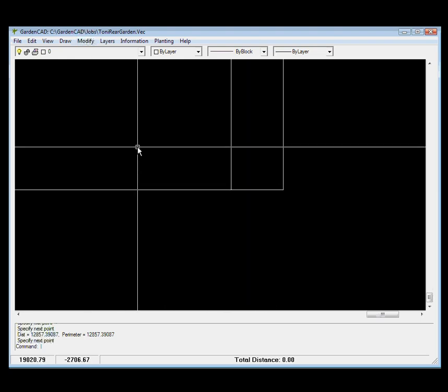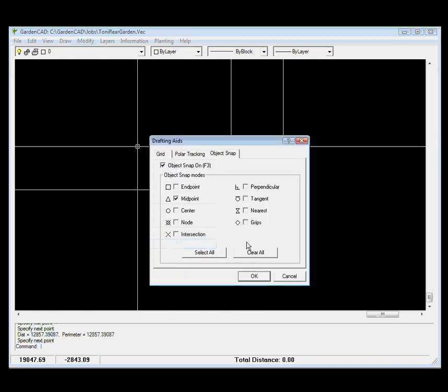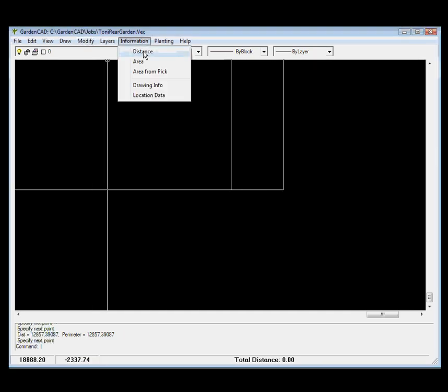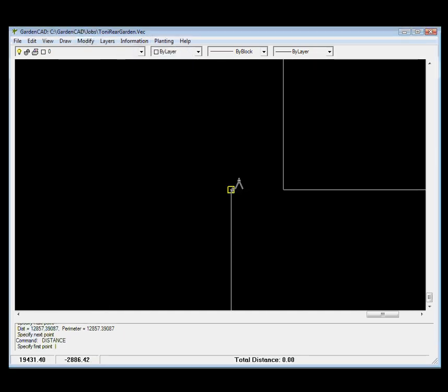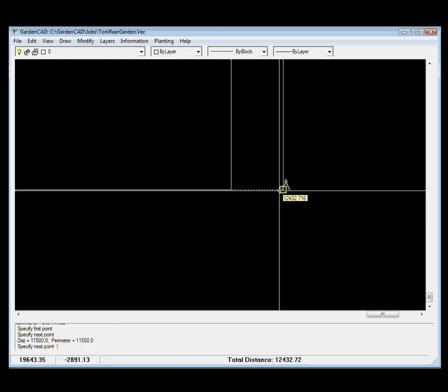So again you need to be careful. The midpoint of that left line is not the same as the other. To get an accurate measure we'd really want to go end to end. So let's try that: right-click, drafting aids, endpoint, take that off, put it back on. Information, distance from the end there to the end there and we get a value of 11500.